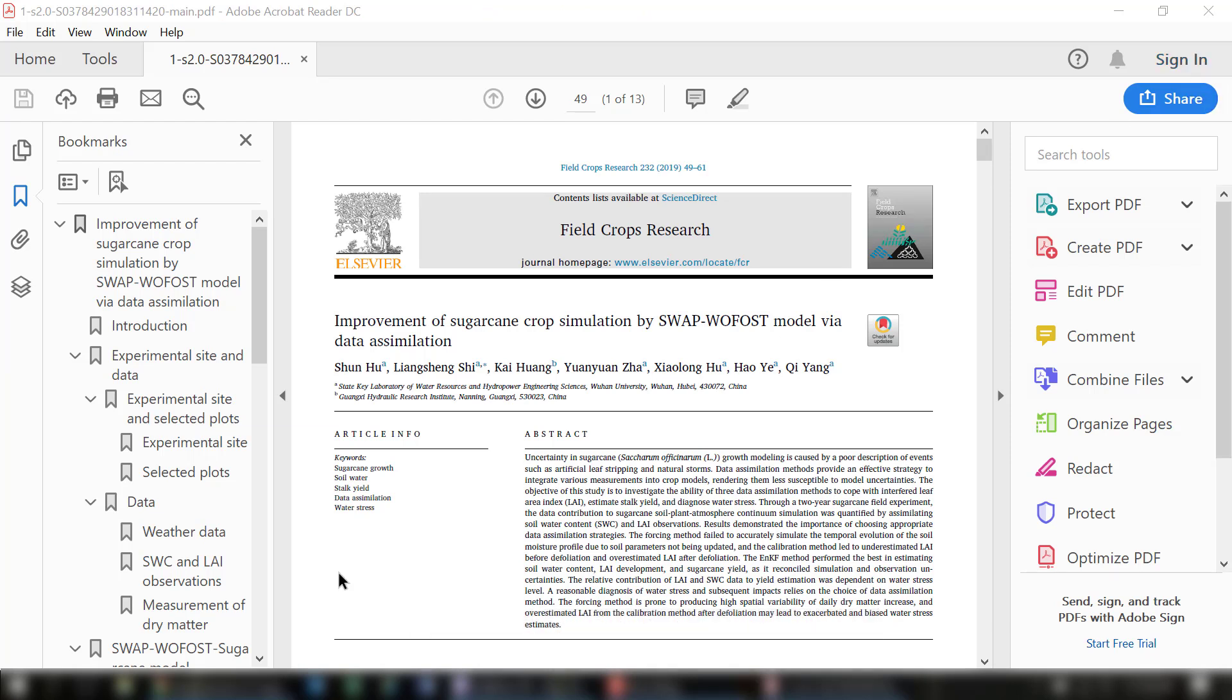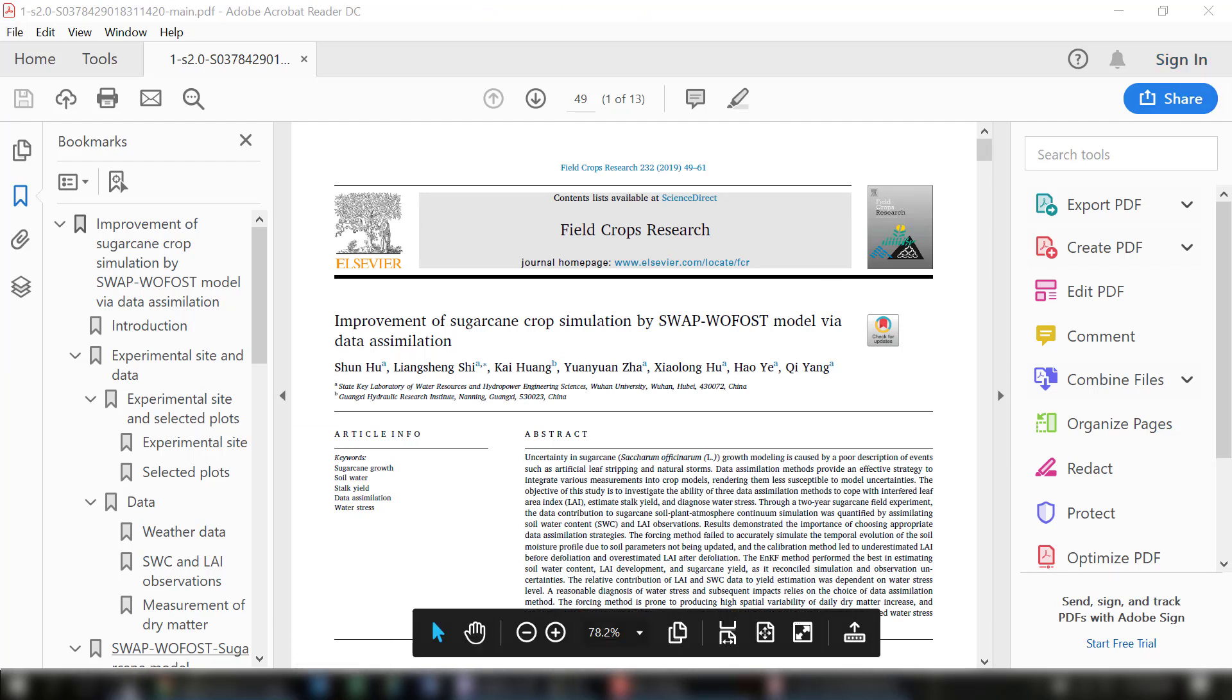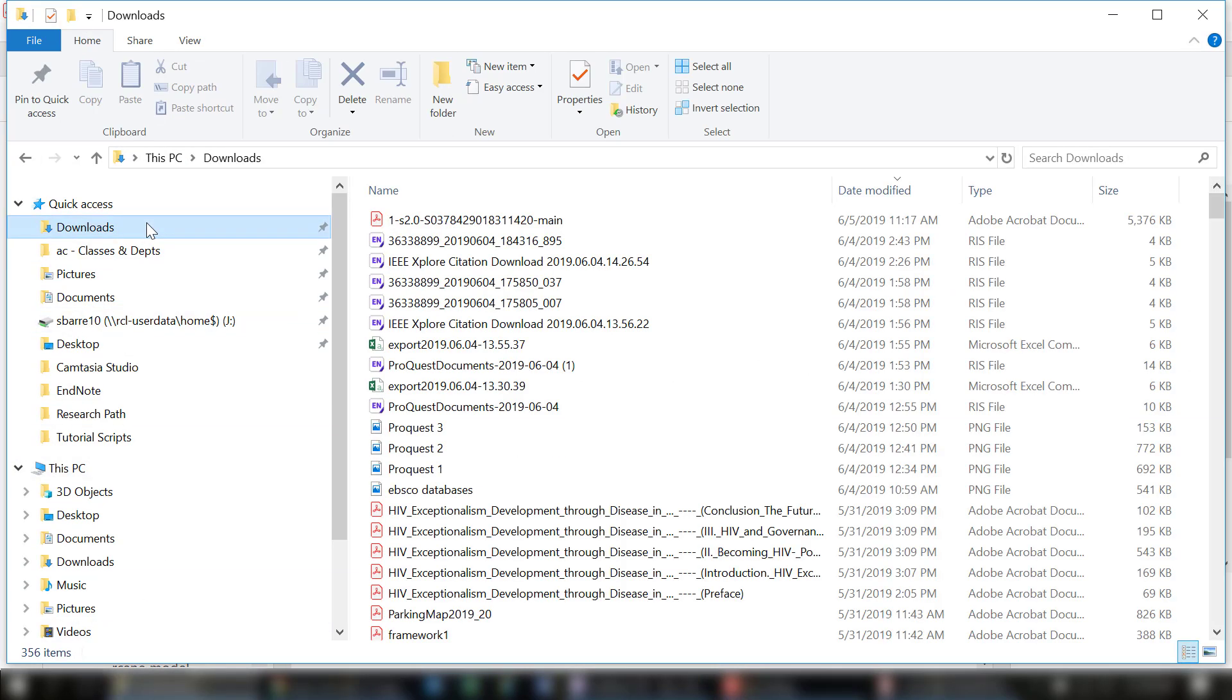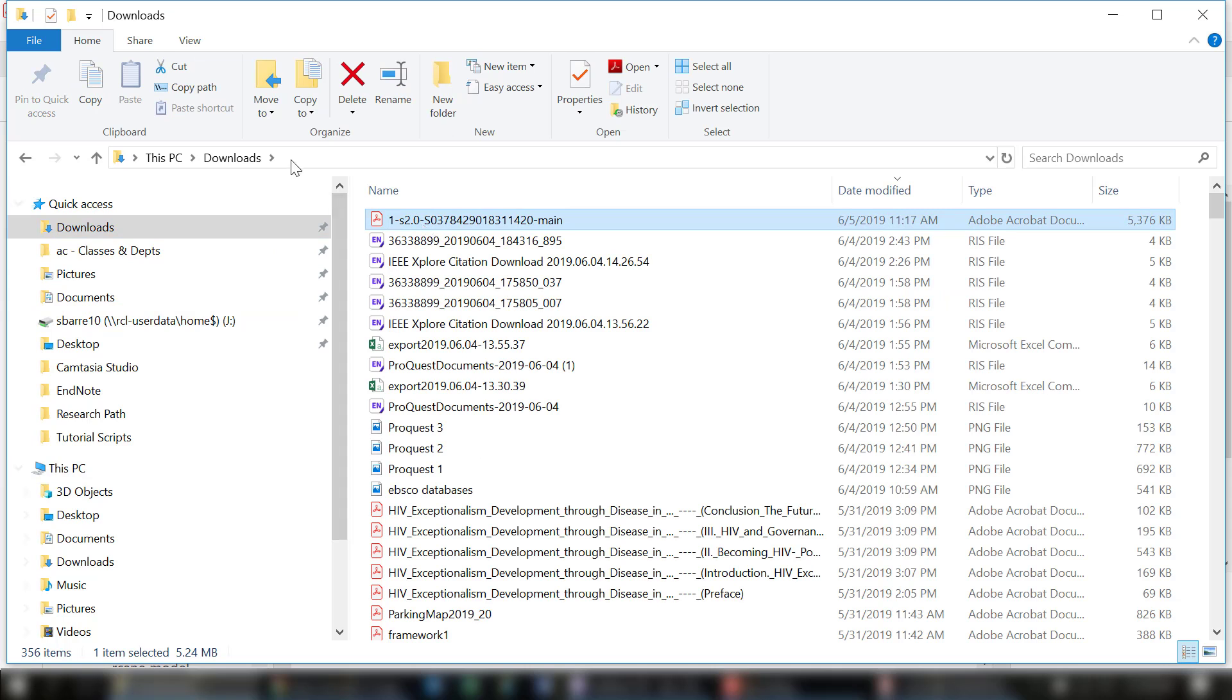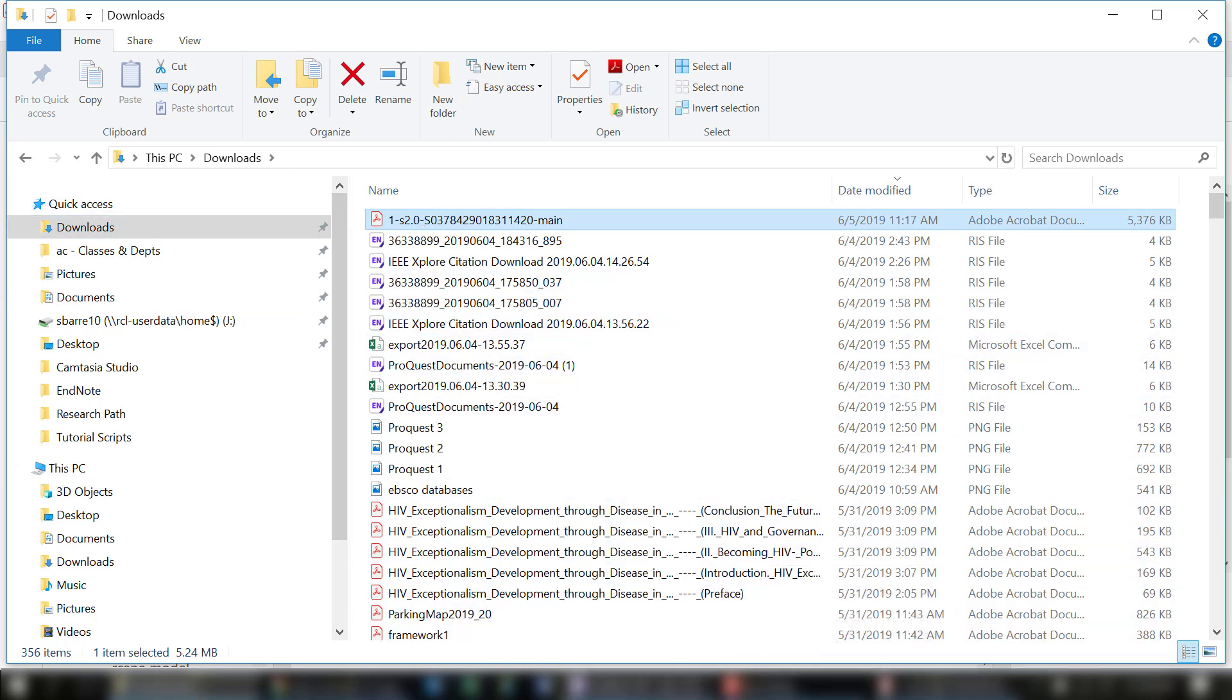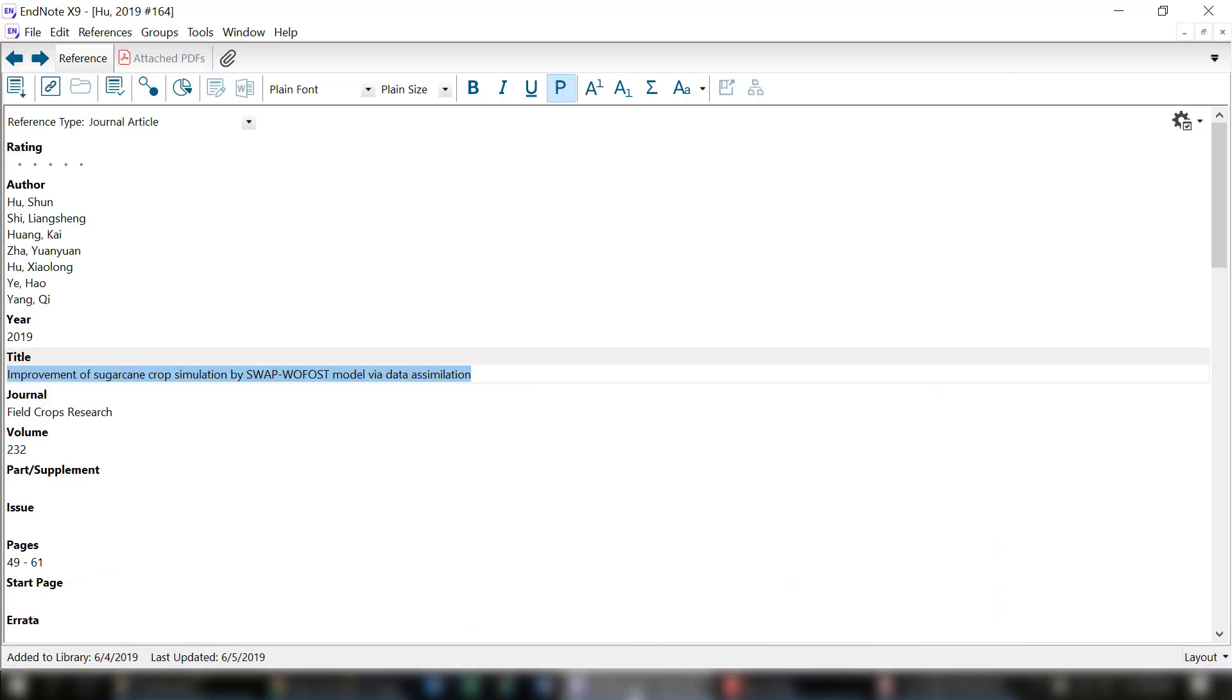Now I'm going to go to where this has been saved on my hard drive. This is the file that I want. It's in my downloads folder. I'm going to go back to EndNote.